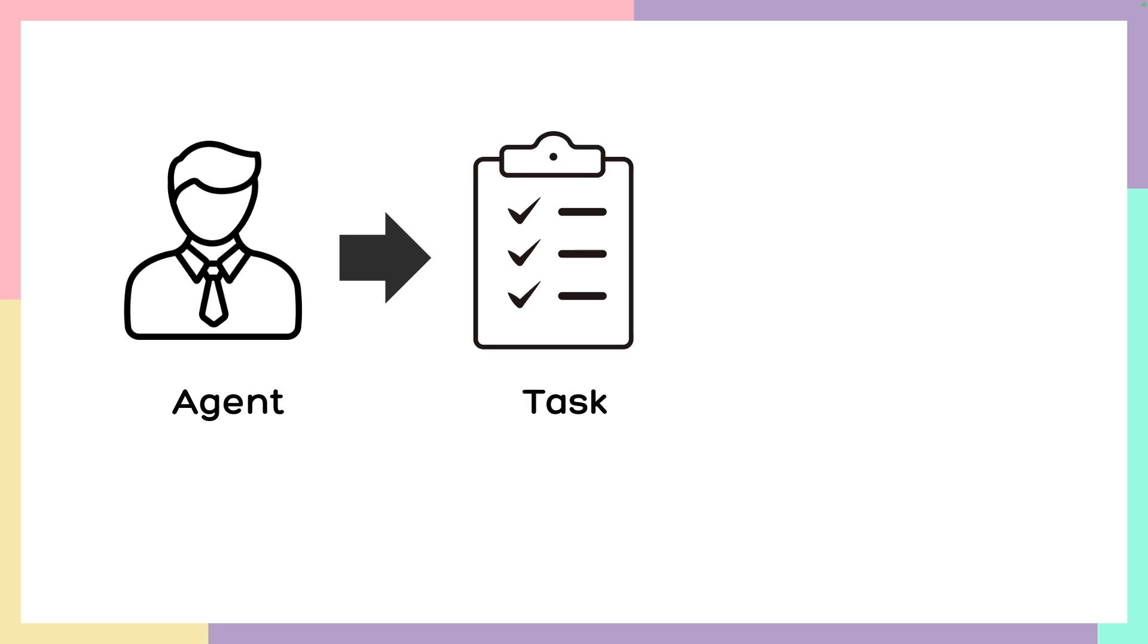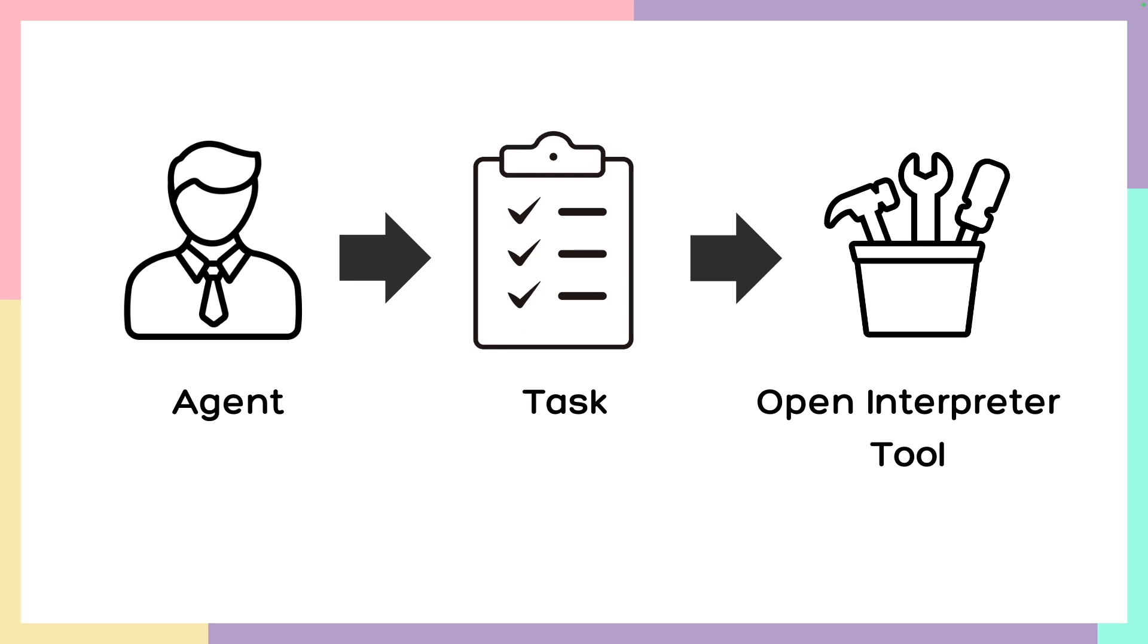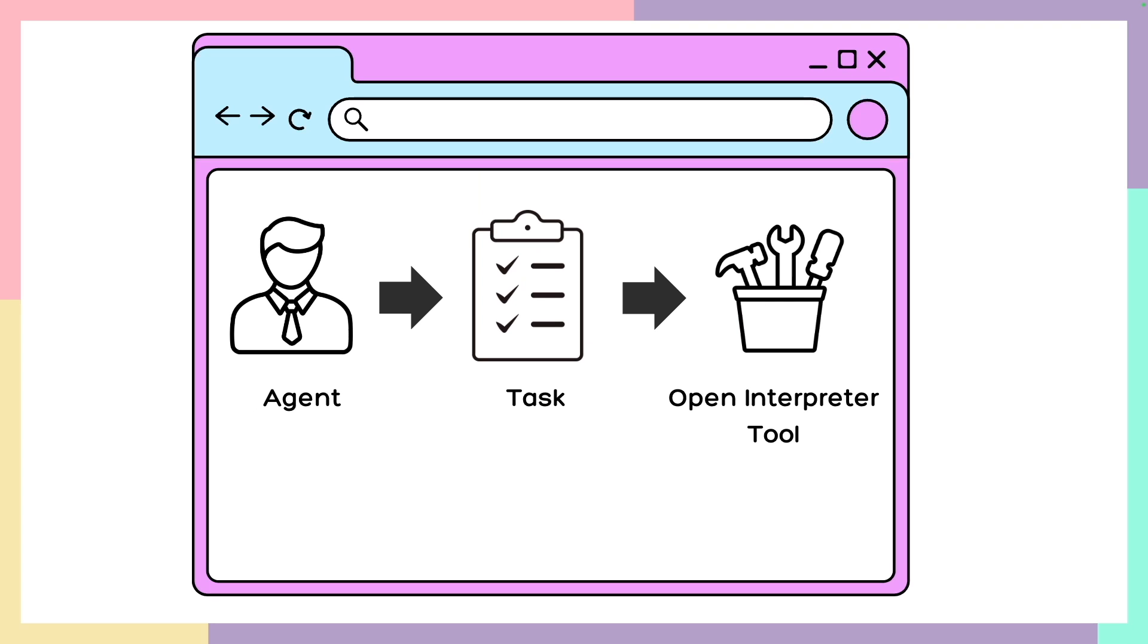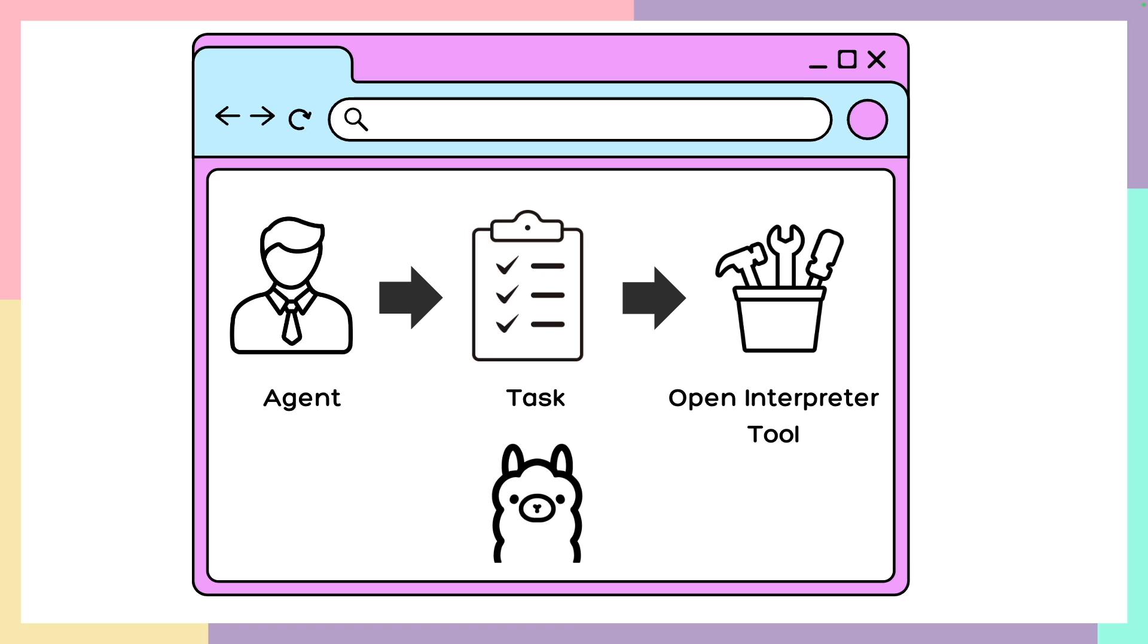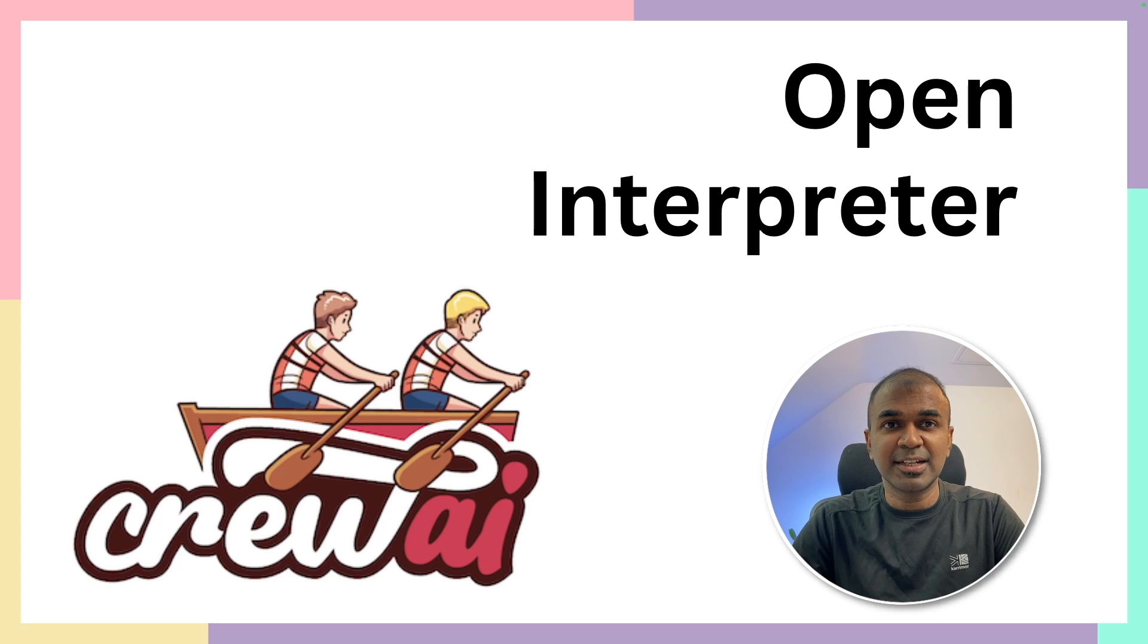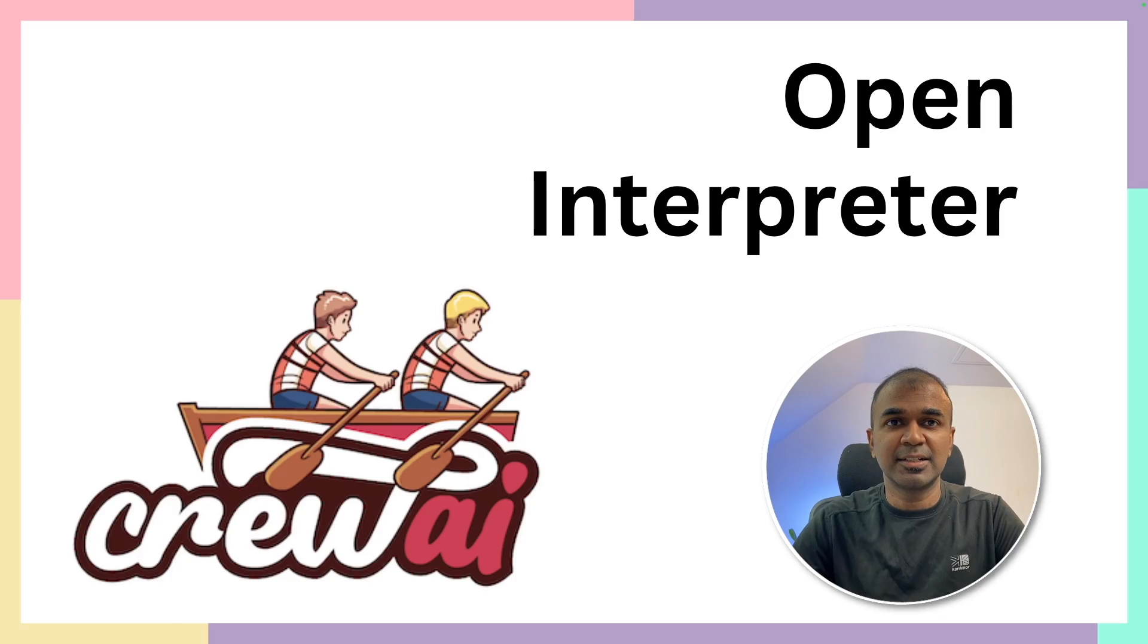First, we are going to create an agent, then assign a task to the agent. Finally, we integrate Open Interpreter tool to the Crew. We're also going to add a user interface using Gradio and go through how to integrate Ollama in Crew AI. That's exactly what we're going to see today. Let's get started.